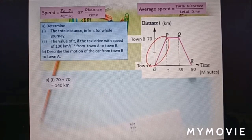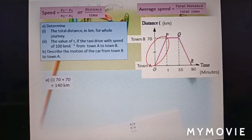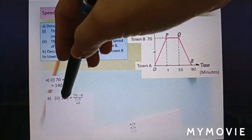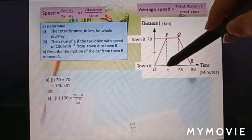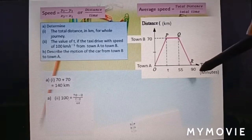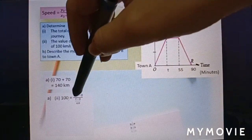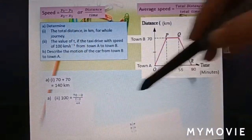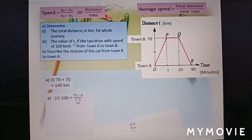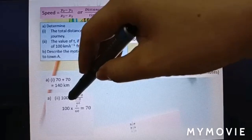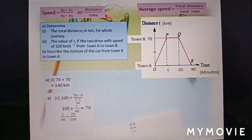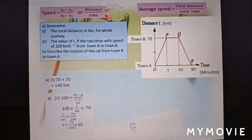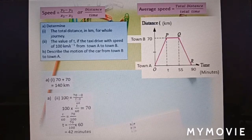The speed is given as 100 kilometers per hour. For a distance-time graph, the gradient equals speed. So: speed equals distance over time — 100 equals (70 minus 0) over (t minus 0), but since time is in minutes, divide by 60 to convert to hours. Rearranging: 100 times (t over 60) equals 70, so t over 60 equals 70 over 100, giving t equals 70 over 100 times 60 equals 42 minutes.